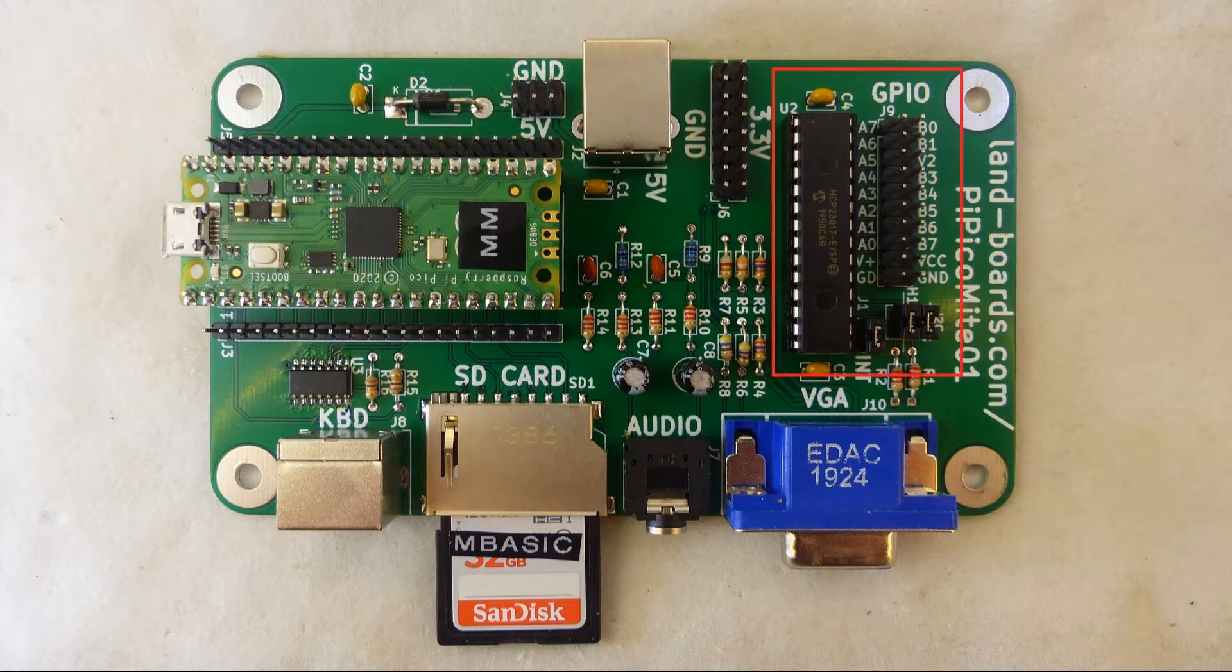There is a GPIO 16-bit port expander which is a unique feature of this card. Let's take a look at some demos to put the card through its paces.